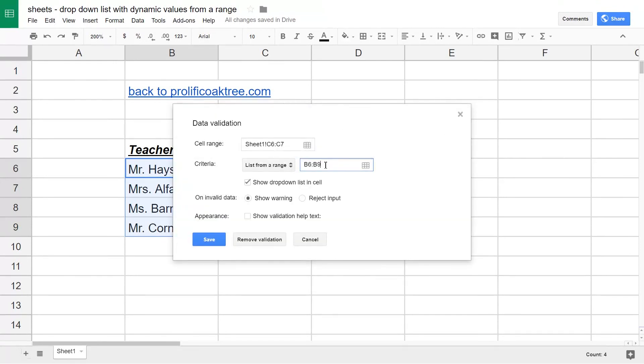Now notice that this is just saying look in that range. It's not saying it has to be what's already in the range because it can change.